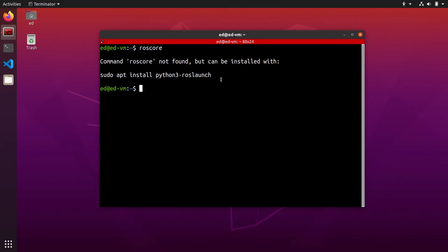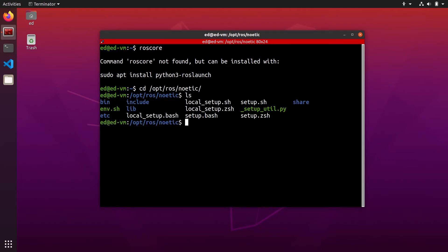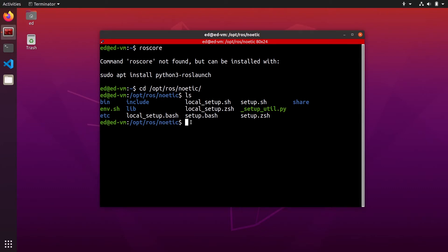So here on my environment, I use ubuntu 20.04 and rosc noetic. So if you go to slash opt slash rosc noetic, you can see that rosc noetic is installed on my computer here. So if you use noetic, you go on opt rosc noetic. If you use melodic, then you change noetic to melodic and the same for kinetic, for example.